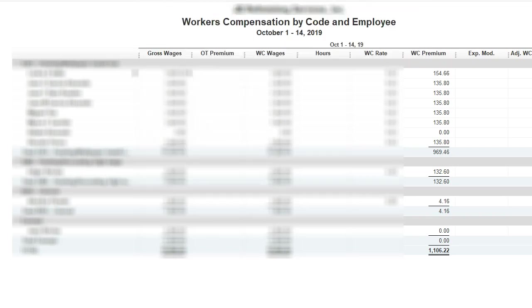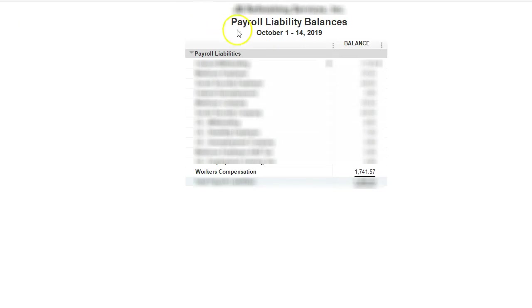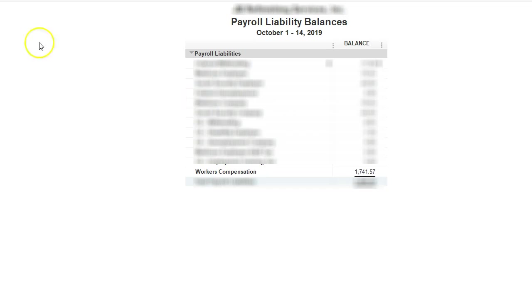Here's my liability balances, and this is what it shows me that I owe, which is higher than my report, so I need to change that.